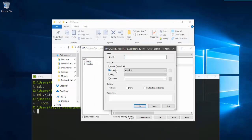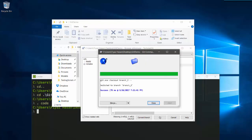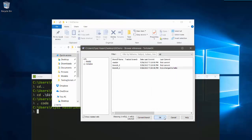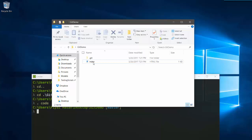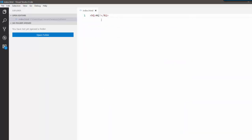Let me create another branch. I'll go to Switch/Checkout, then create branch. Be careful — this branch will be created from master, not from the current branch. I'll name it 'branch2' and switch to it. Always check which branch you are working on — as you can see here I'm on branch2.